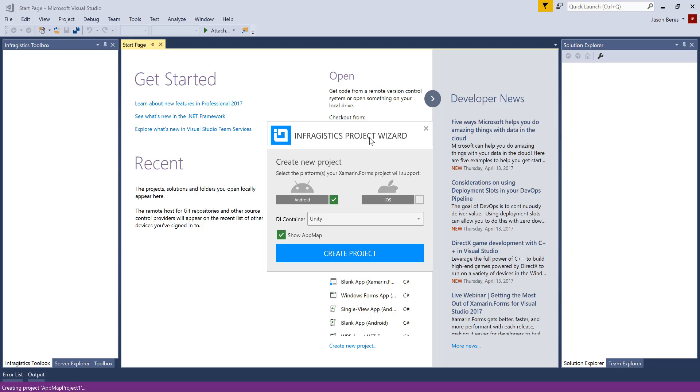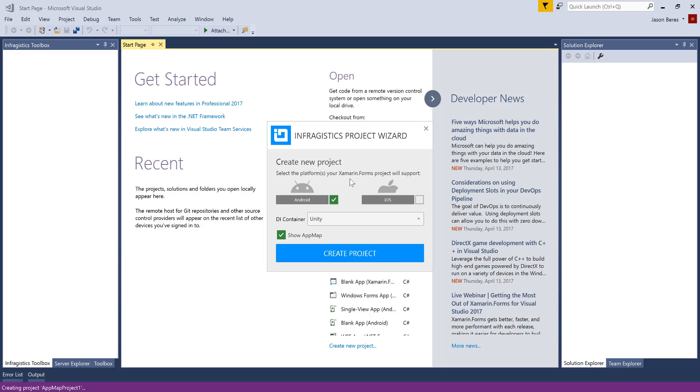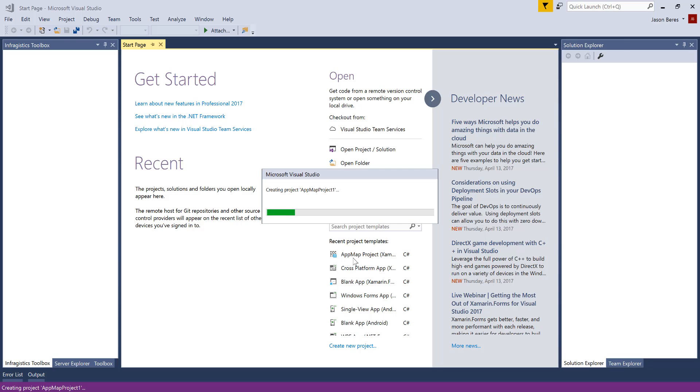Now, keep in mind, I did mention that we are generating Prism code. Prism requires a container for the application. The default container is Unity, but there's also other container options that we include, or you can add your own container option. So I'm going to go ahead, take my defaults here, and click Create Project.